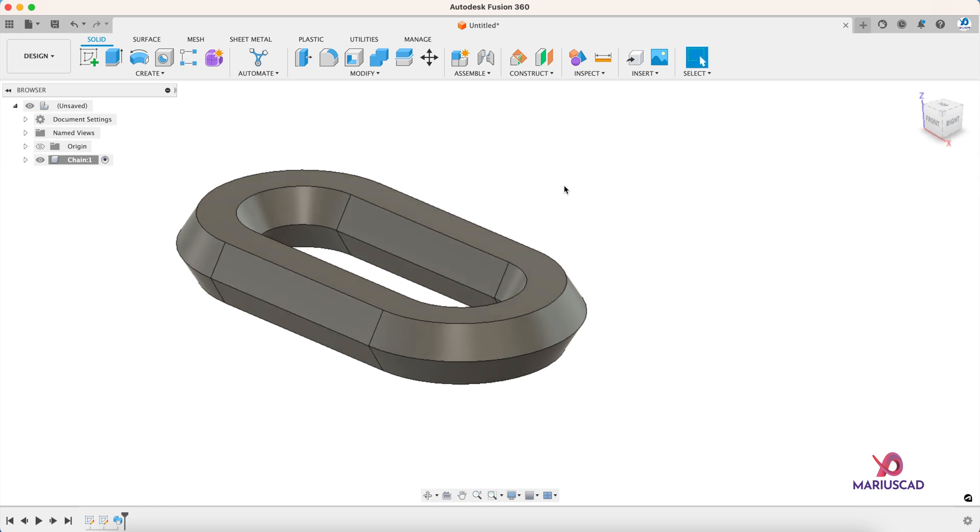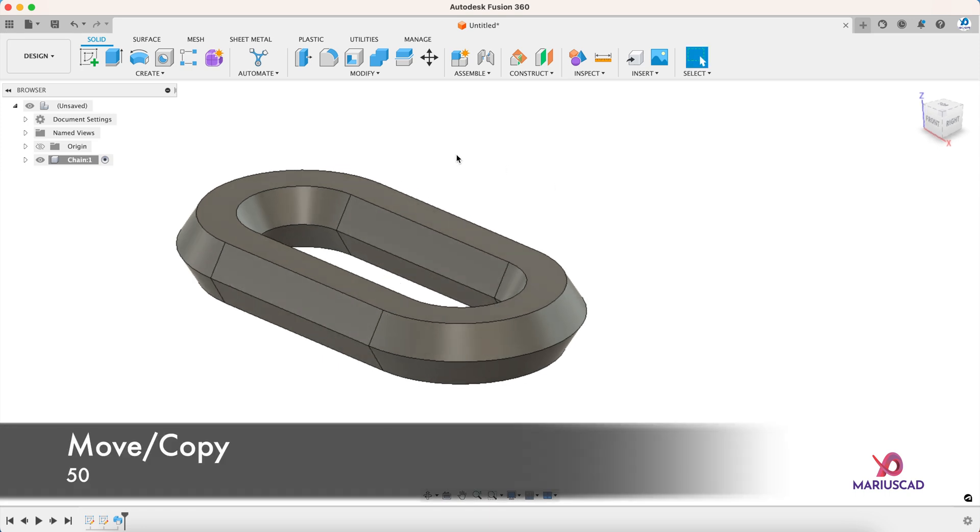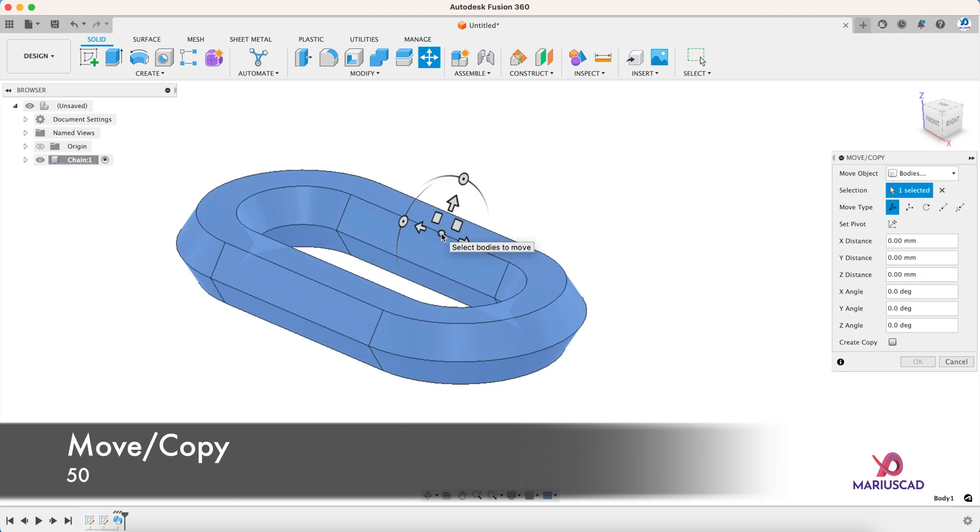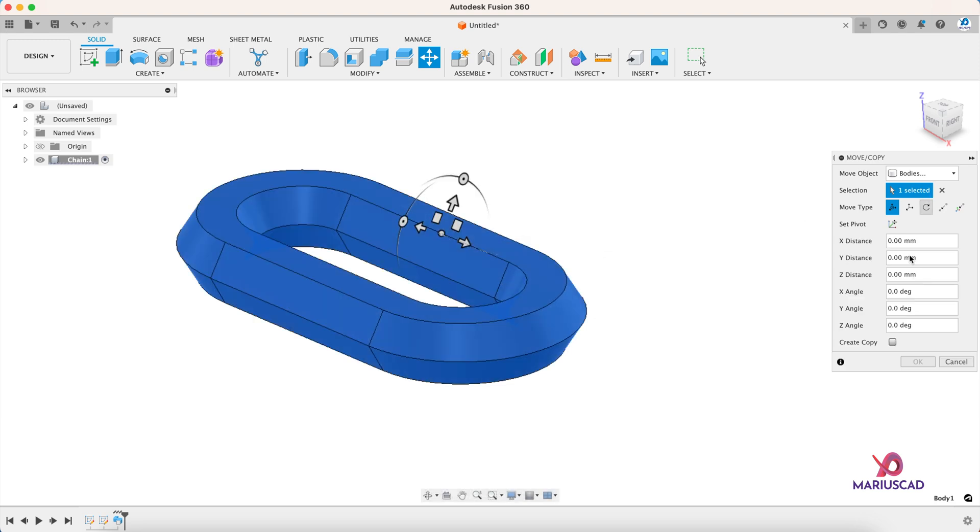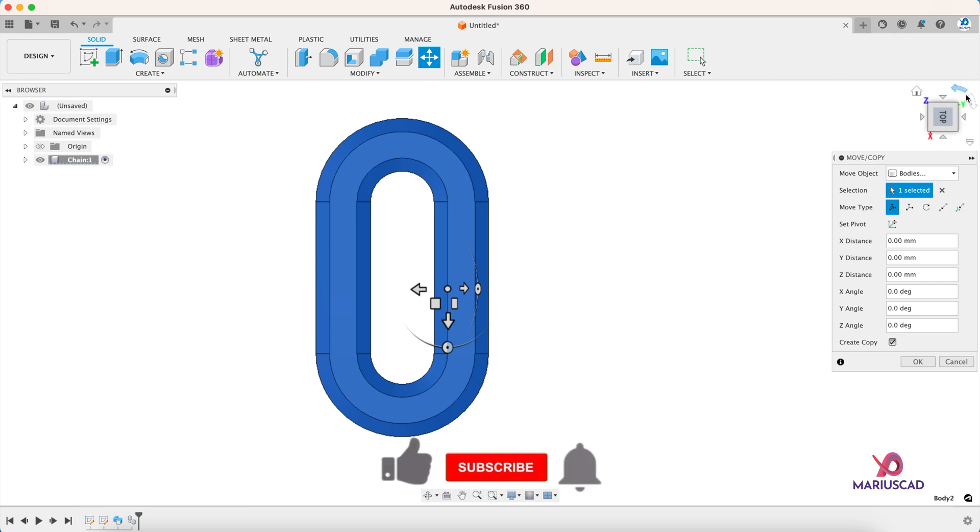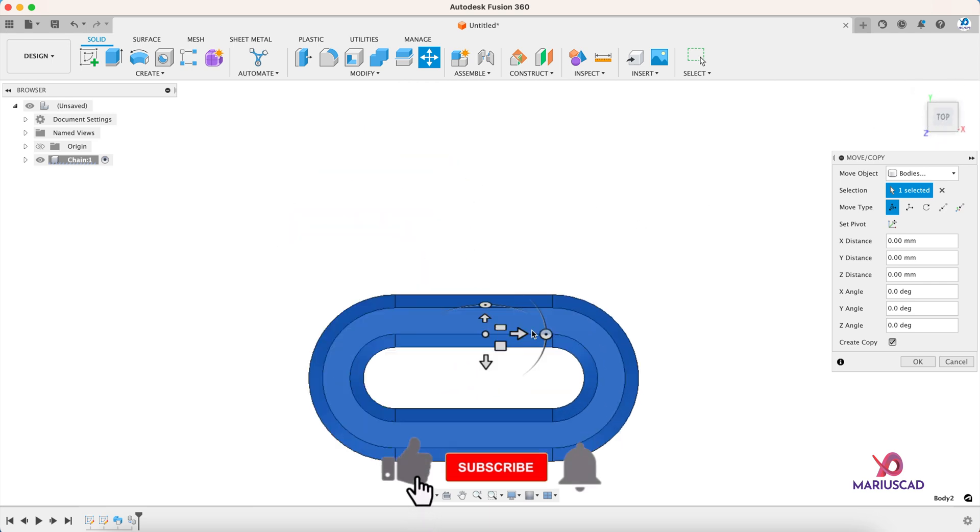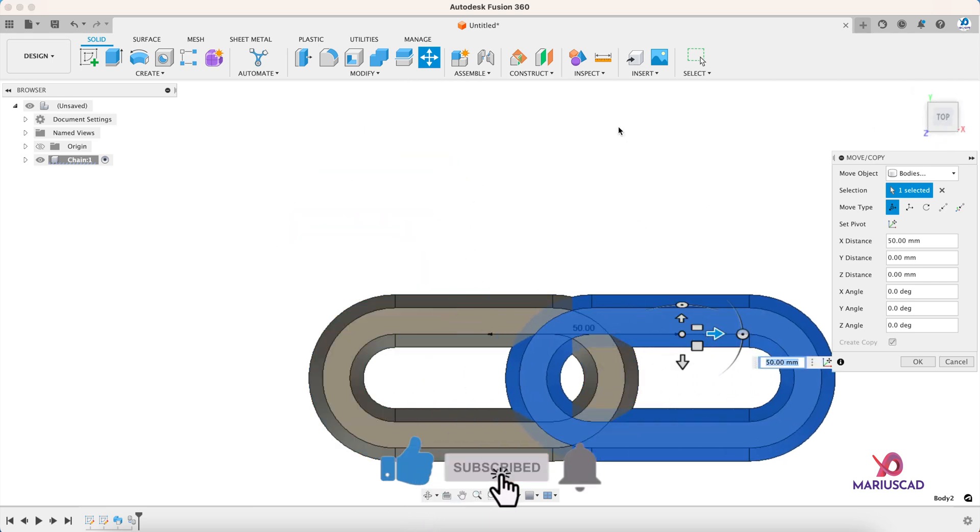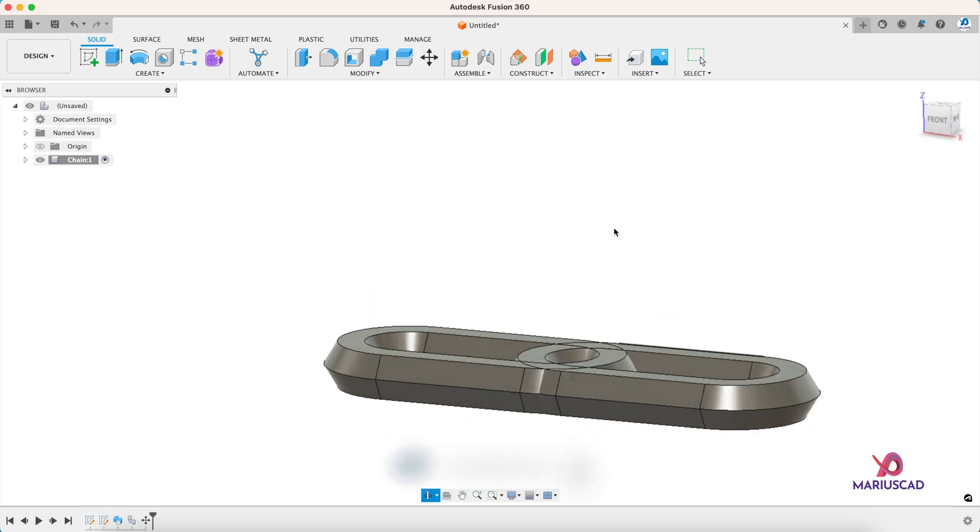Let's multiply it. Press the M letter. Body, OK. Create copy. And I will drag. OK.